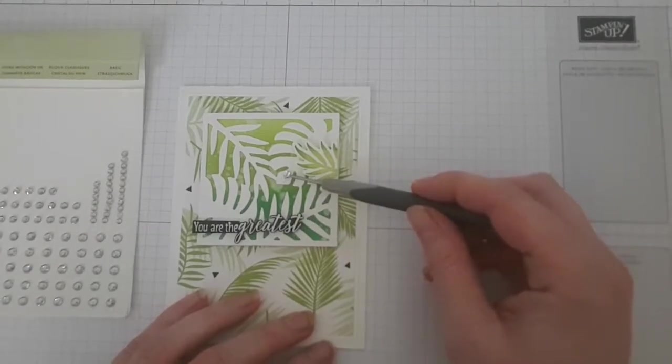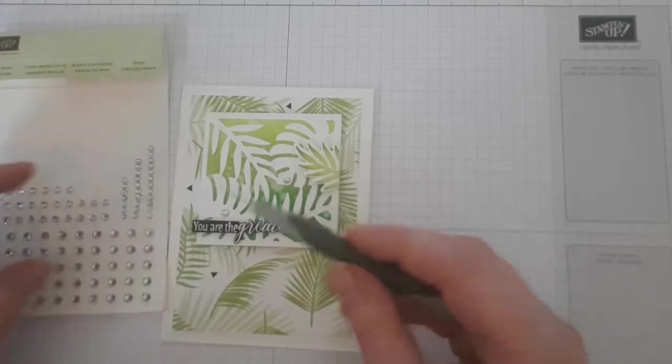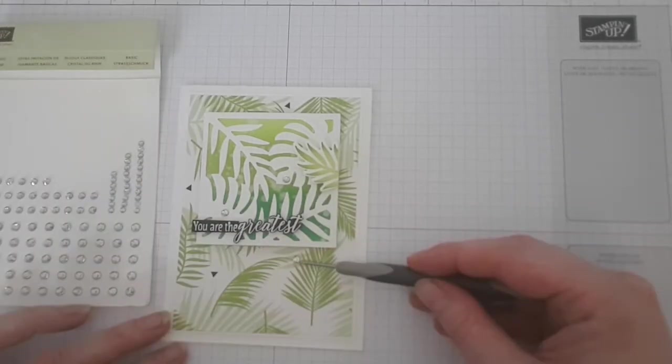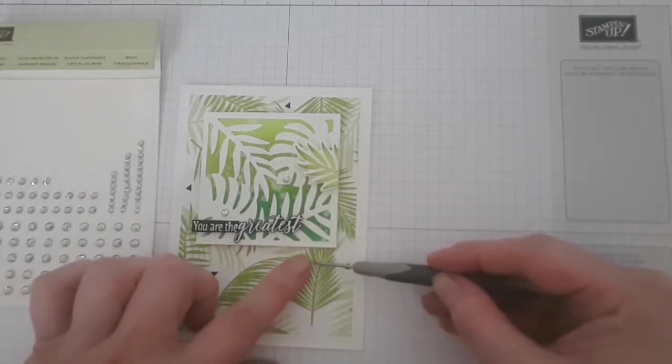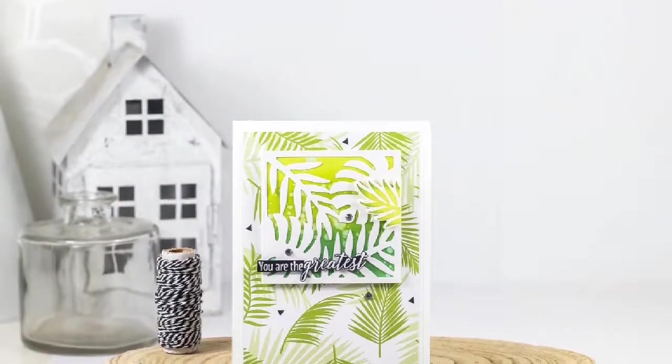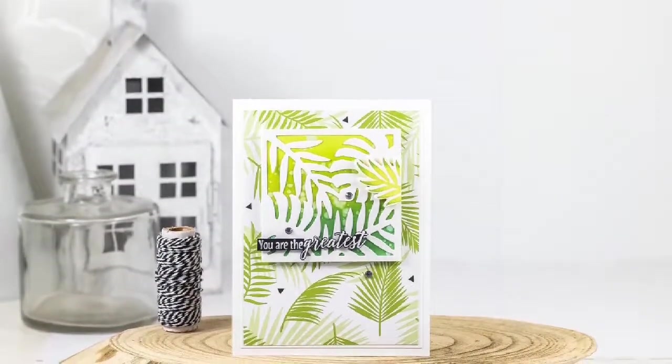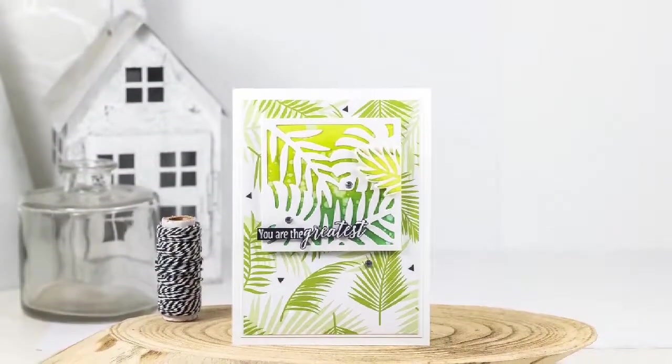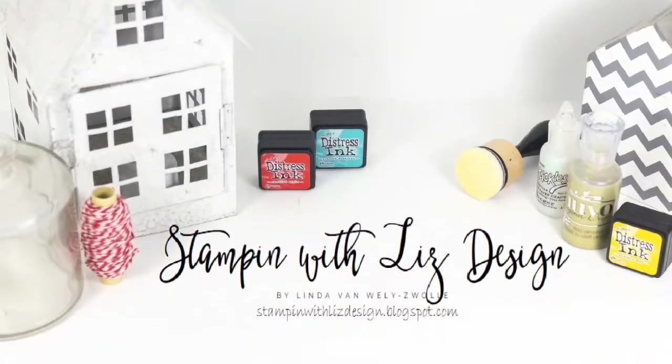To finish my card, I added some rhinestones for a bit of extra bling. I hope you enjoyed this tutorial. You can find a supply list for this card on my blog. The address will be shown at the end of this video. Thank you for watching! I'll see you next time!